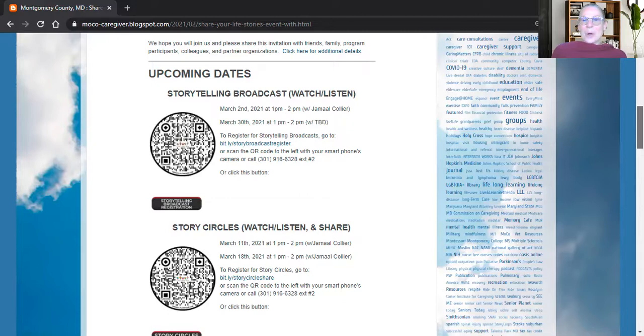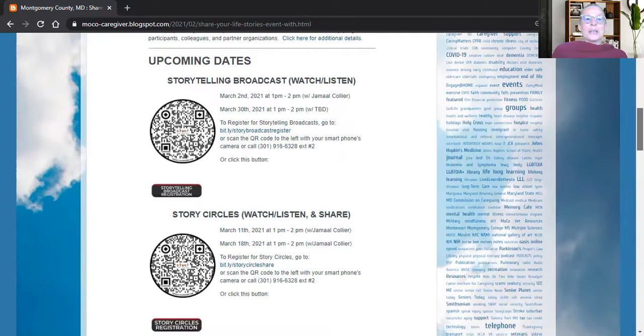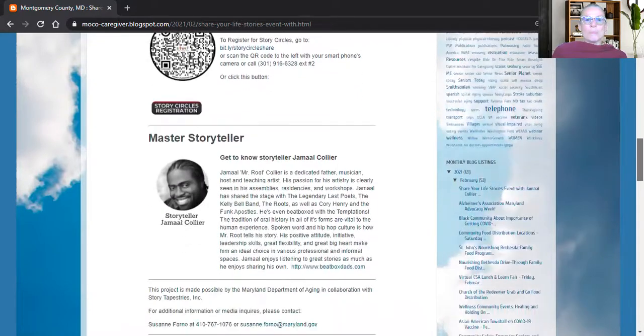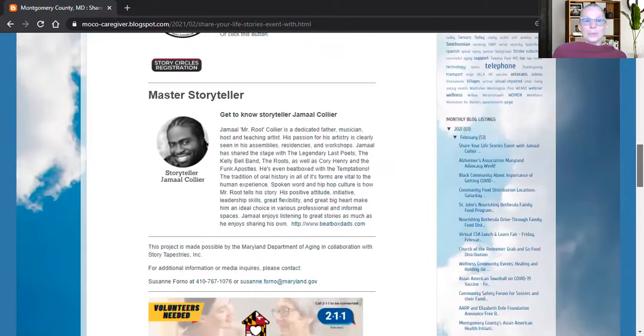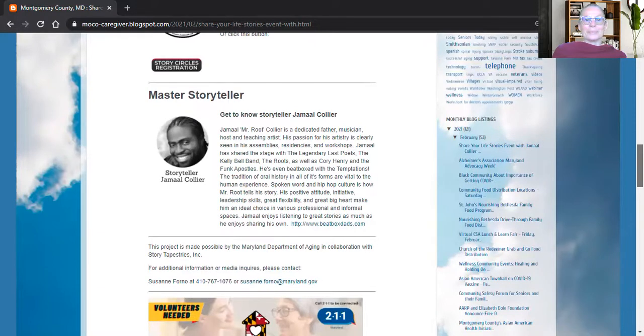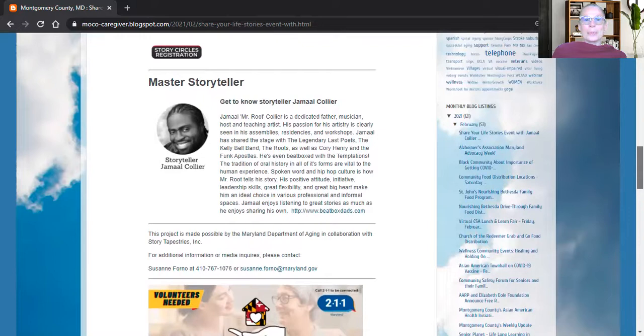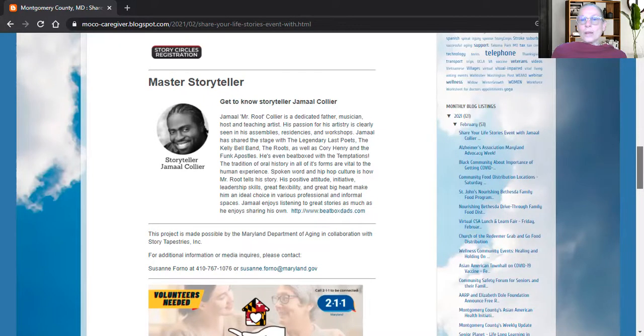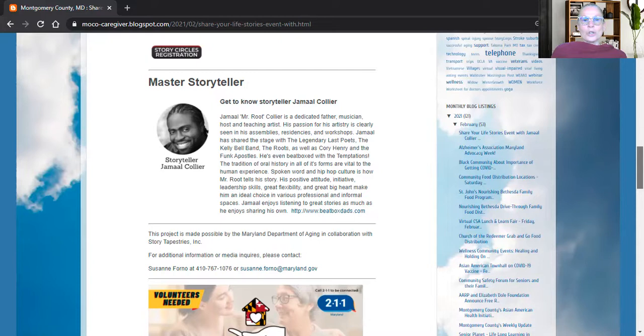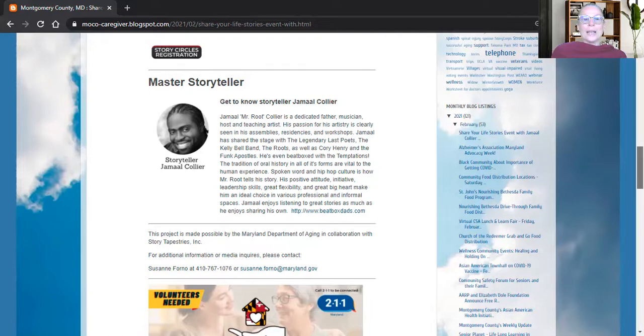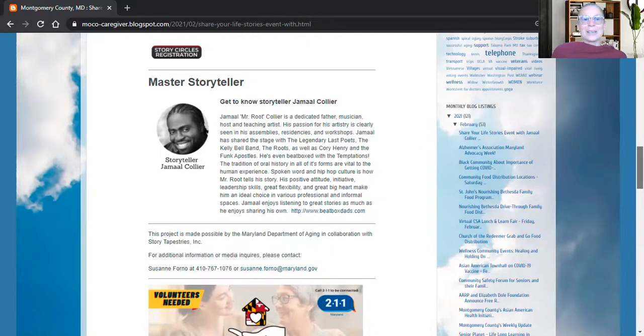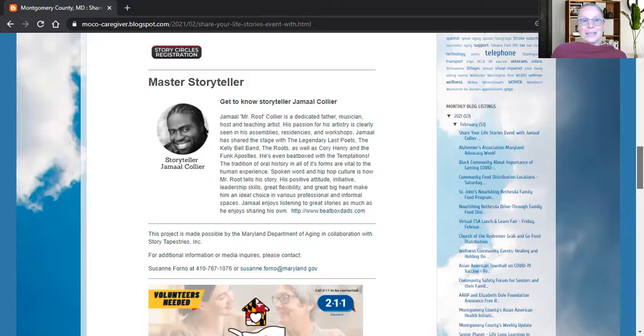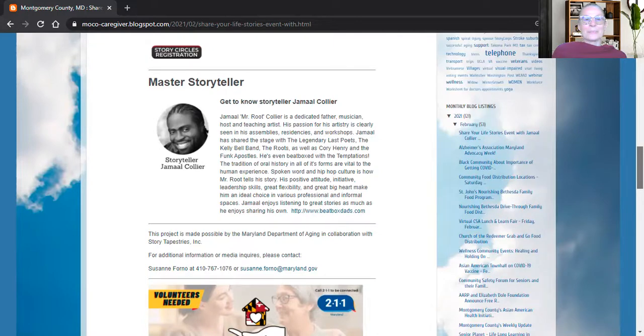Coming up on March 2nd at 1pm is an amazing event with Master Storyteller Jamaal Collier. Mr. Collier is going to be bringing together all of the wonderful traditions associated with African-American storytelling, poetry, and he is going to be bringing forward his own abilities and experiences as an outstanding community storyteller and artist in residence.